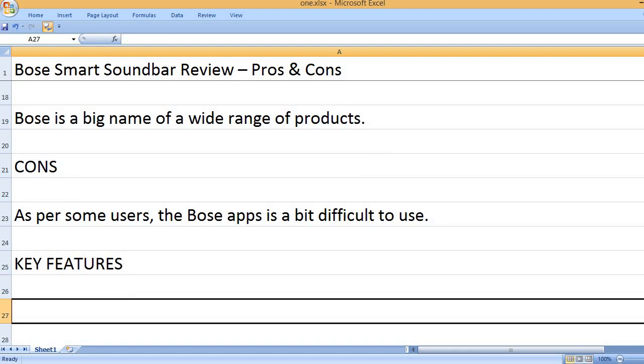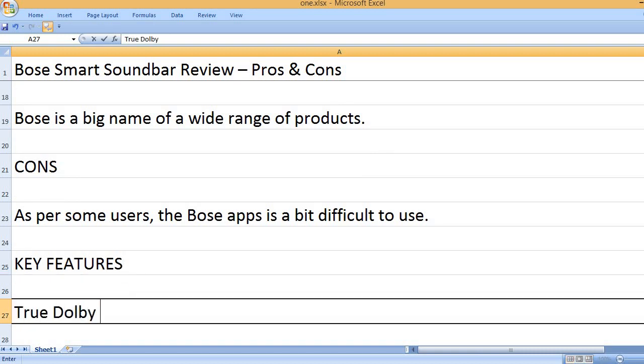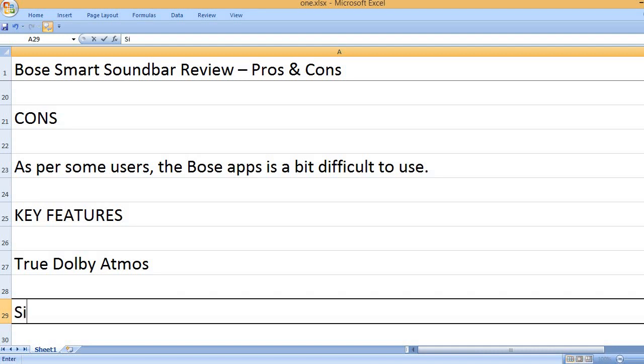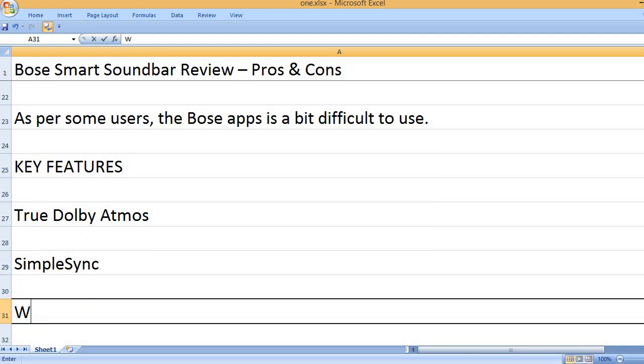Key Features. True Dolby Atmos. SimpleSync.